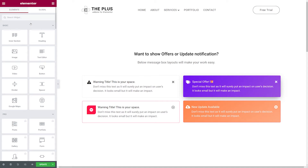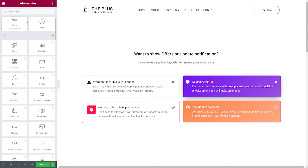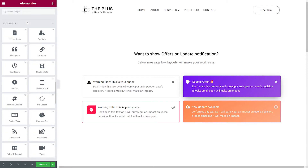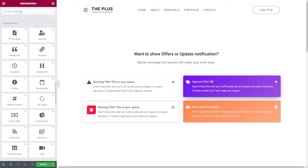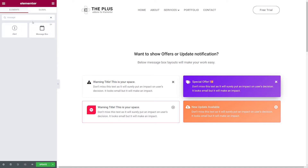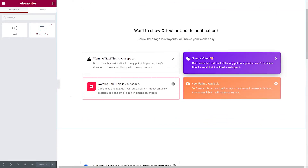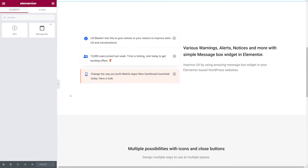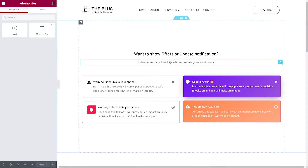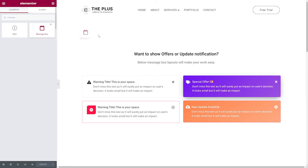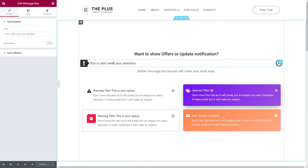Now that our widget is activated, we can insert it in an Elementor page. If you scroll down the page you'll find all the Plus essential add-ons, including our message box. Or you can go into the search box and type in 'message'. On this page we already have a few sample message boxes, but let's create our own and insert it in between those two lines of text — all we have to do is drag and drop it.